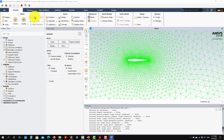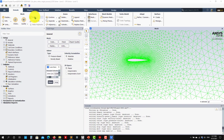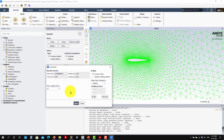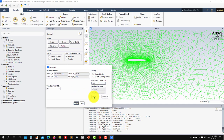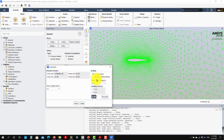Always check the scale here and check your dimensions. You might need to scale your domain — this domain was created in millimeters.